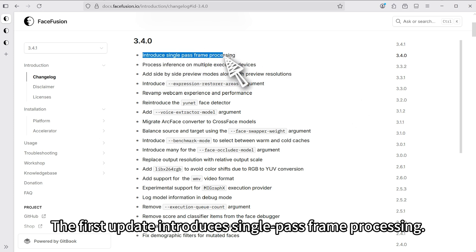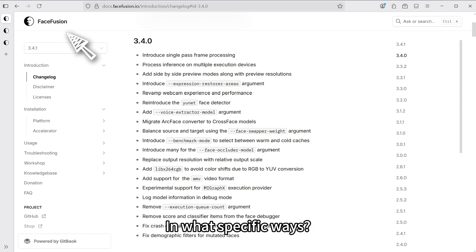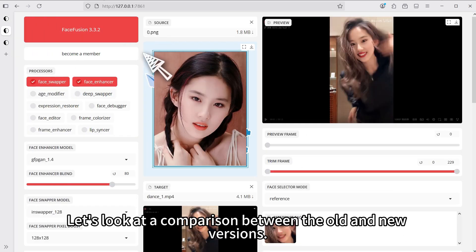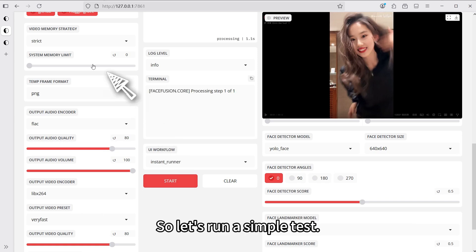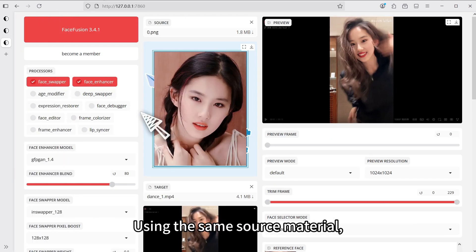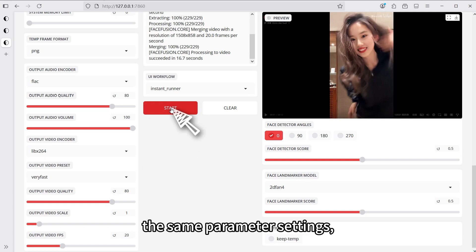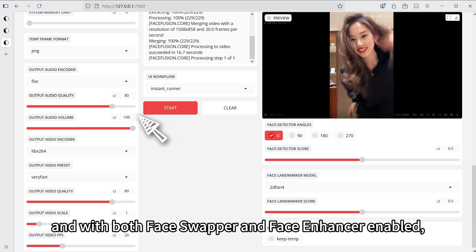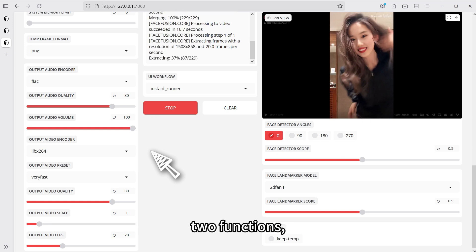The first update introduces single pass frame processing. This update significantly improves our face swapping speed. Let's look at a comparison between the old and new versions. Let's run a simple test using the same source material, the same parameter settings, and with both face swapper and face enhancer enabled.